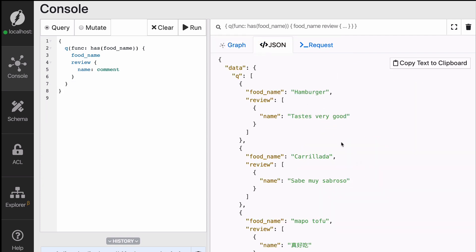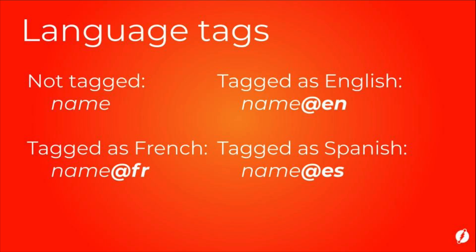As expected, these comments are in different languages. But can we fetch the reviews based on the language? Can we write a query that says, hey Dgraph, can you give me all the reviews written in Chinese? Well, that's possible, but only if you provide additional information about the language of the string itself. You can do so by using language tags. While adding string data using mutations, you can use language tags to specify the language of the string predicates. Let's see those language tags in action.